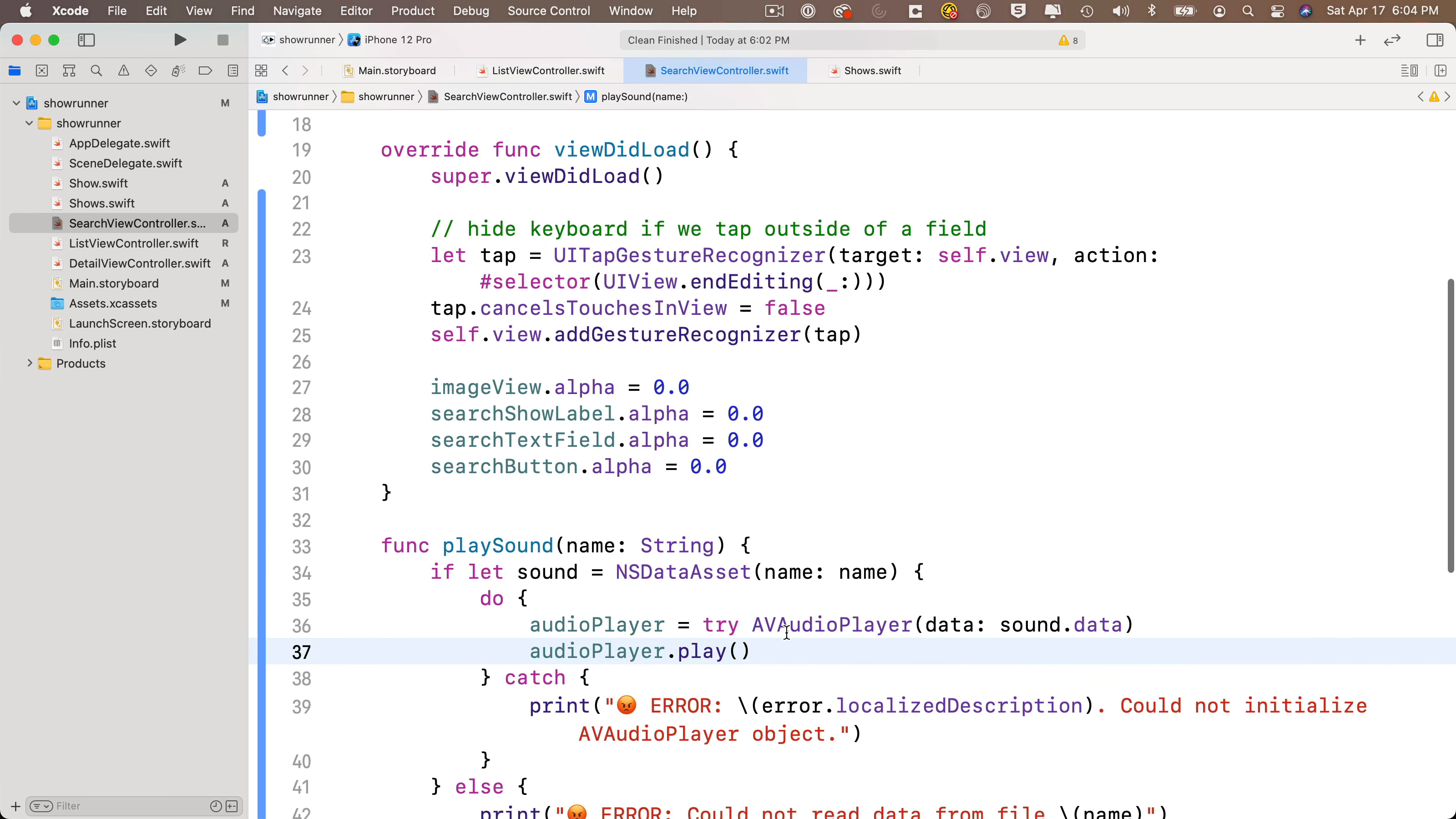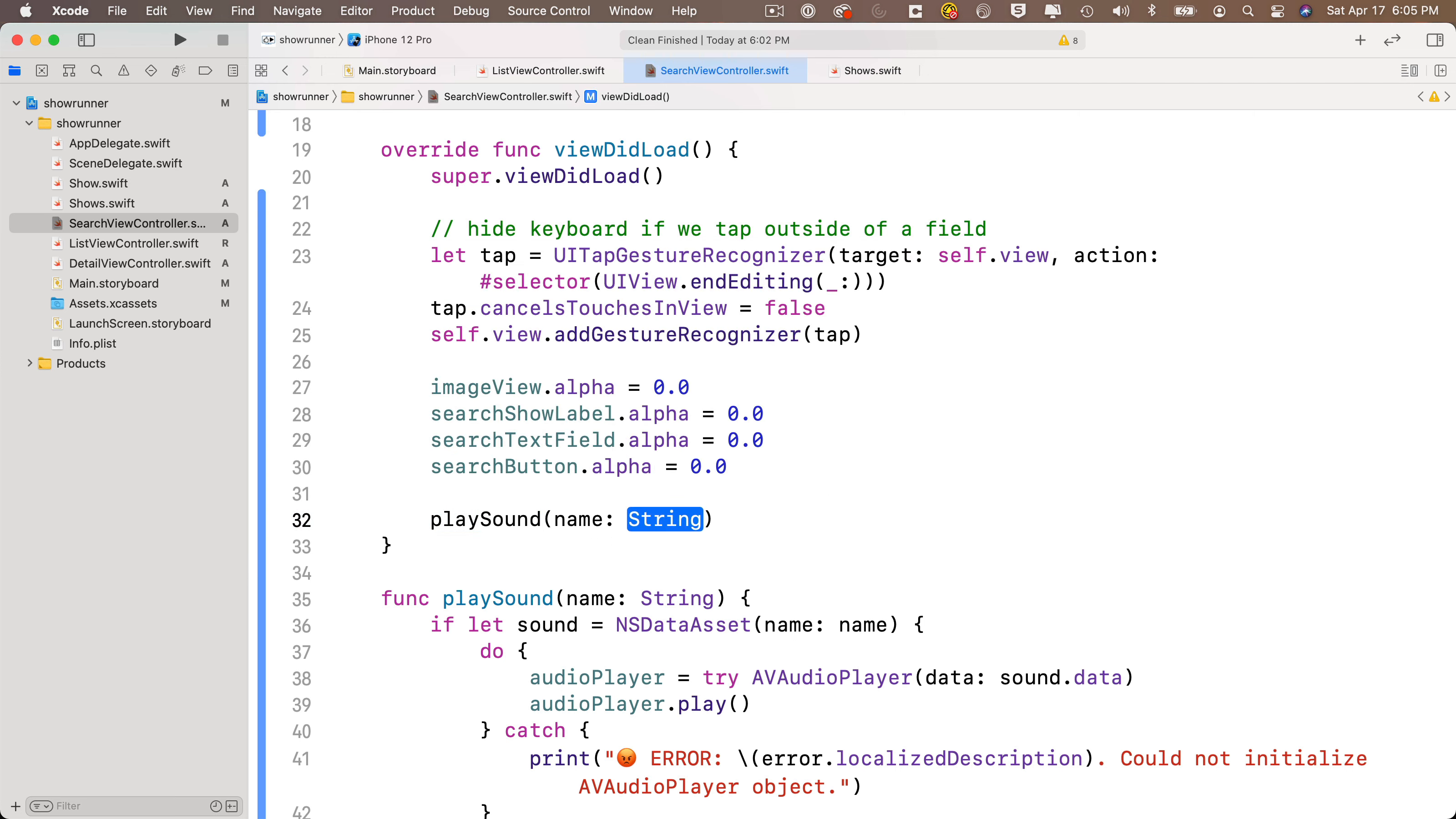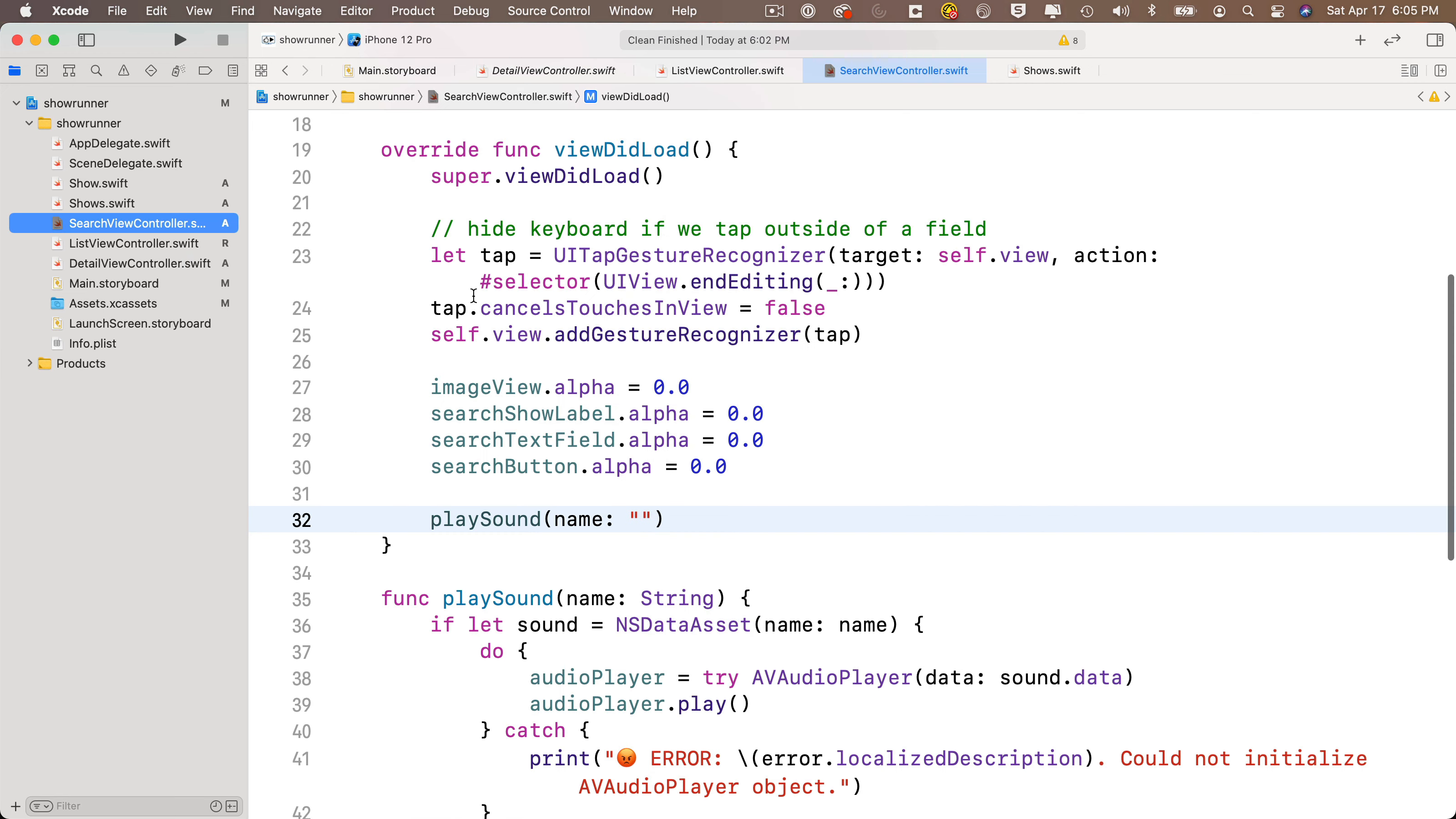Now to play the sound up in viewDidLoad, we can just add playSound. We're going to pass in the name value, and just to double check what it's called, we can revisit our assets catalog, and we see it's called tv-startup-sound. So I'm just going to copy that name here, paste it in between the double quotes, and we're ready to play our sound.